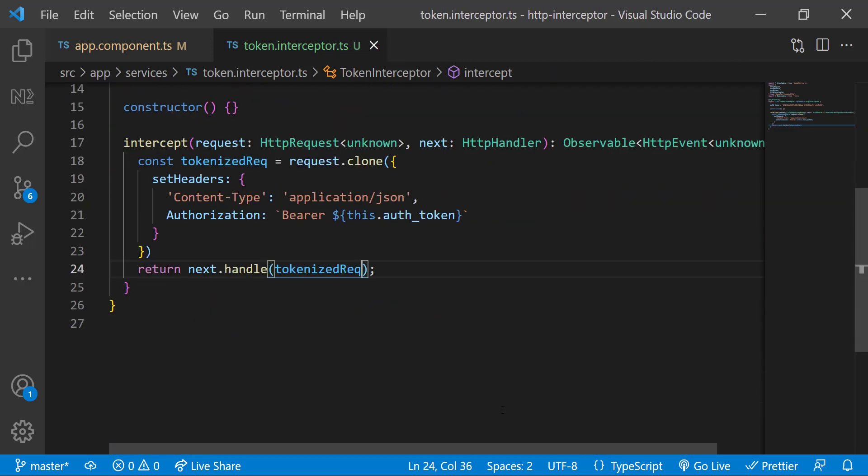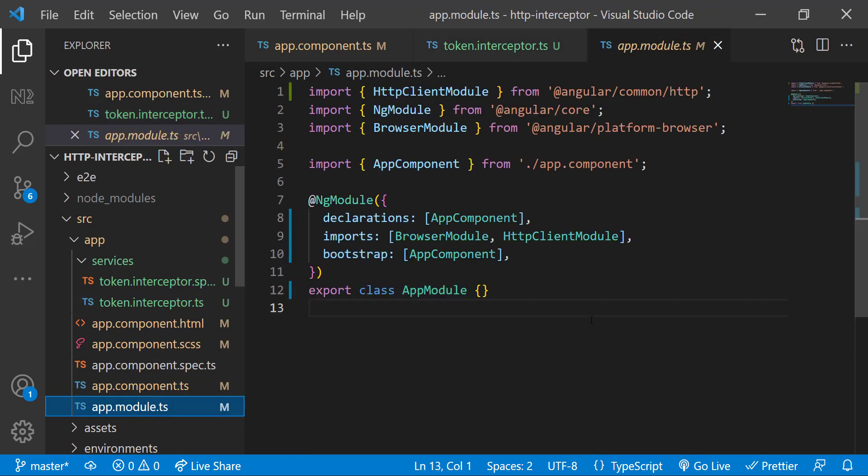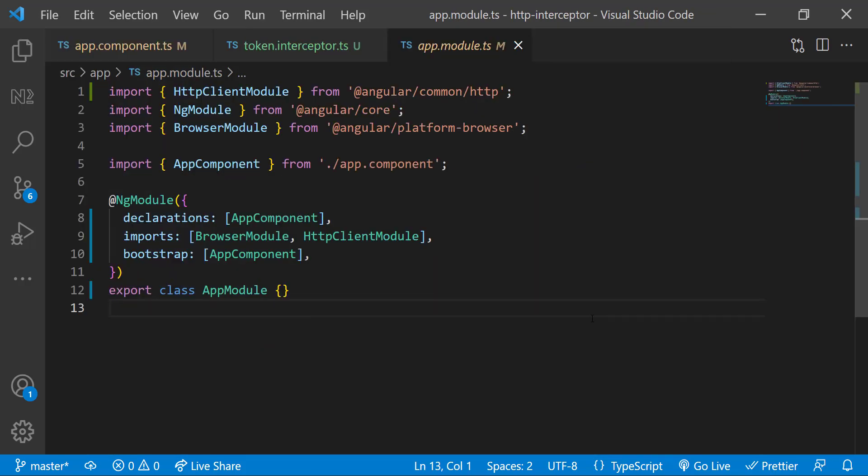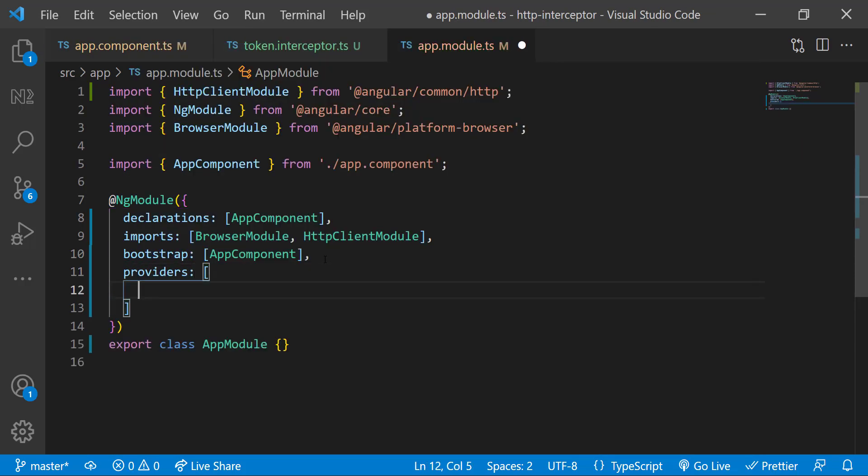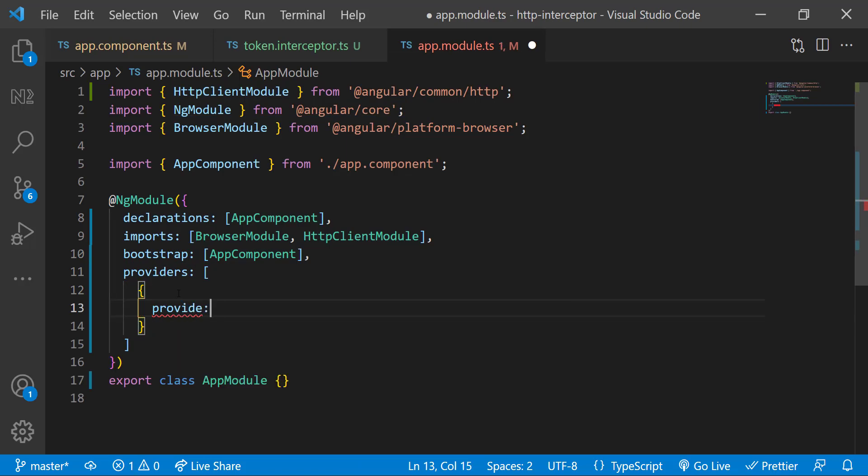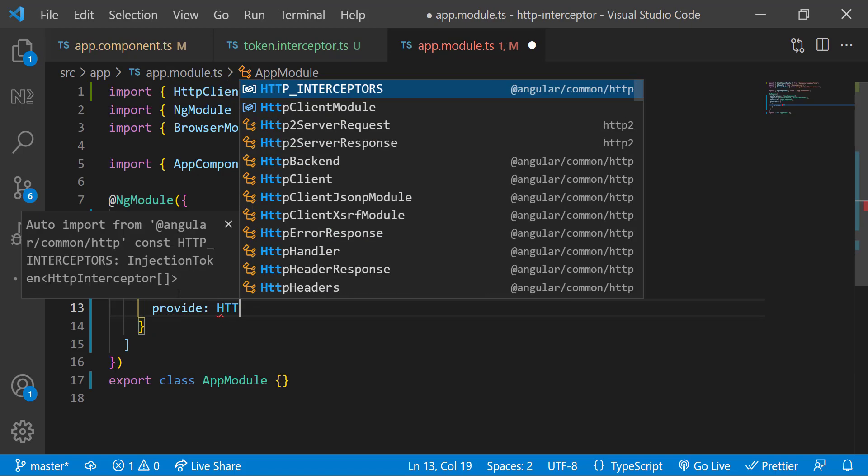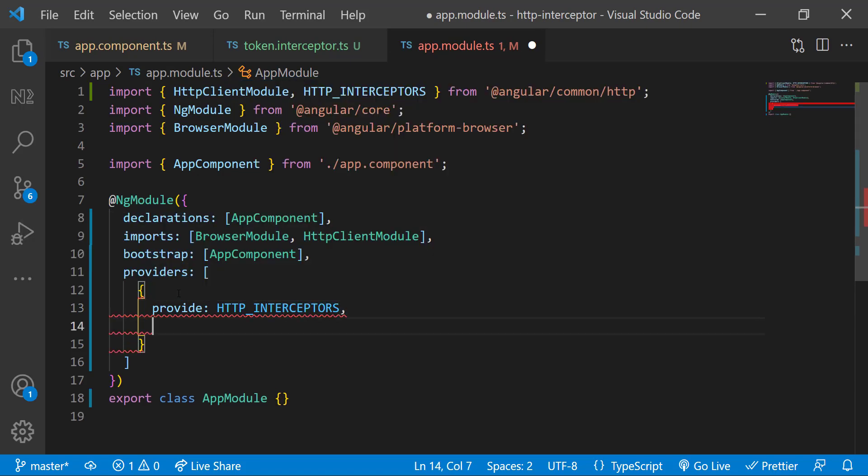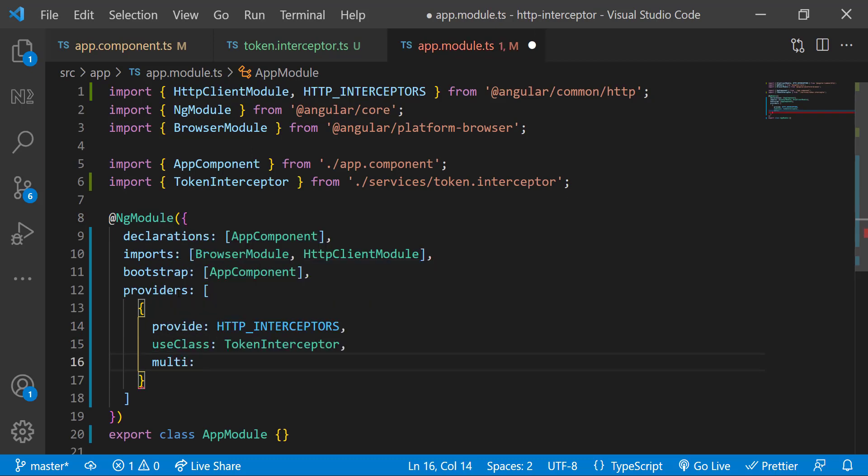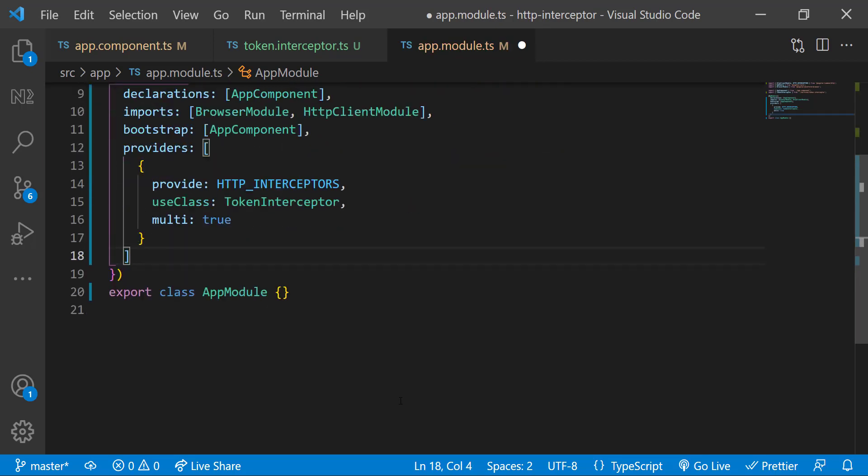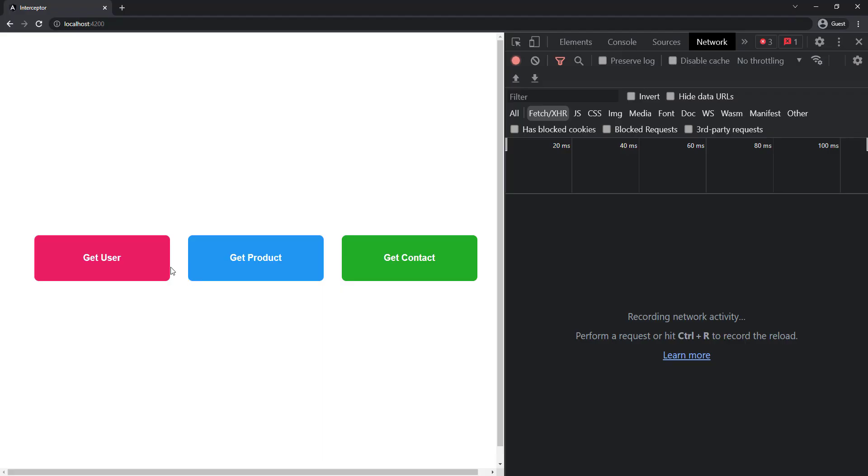And finally, we need to do one more step. In the app module, we need to provide this interceptor in the providers array using provide, use class and multi. For multi, we need to give true so that we can provide multiple providers. That's it.